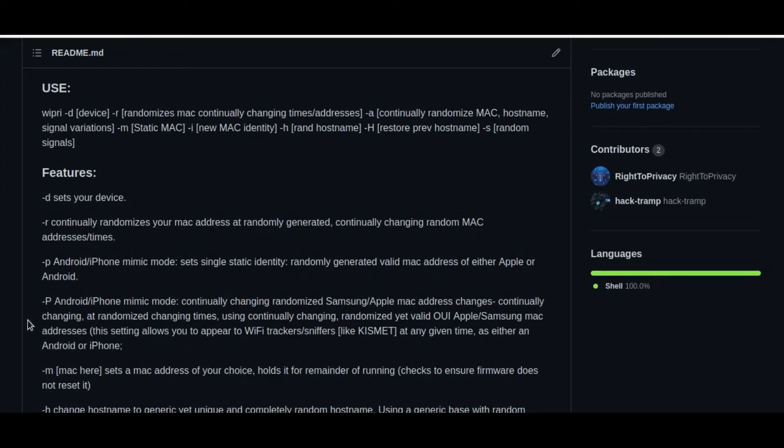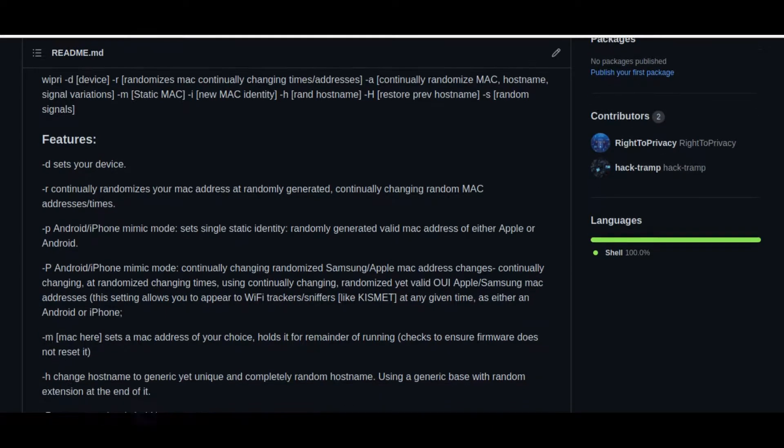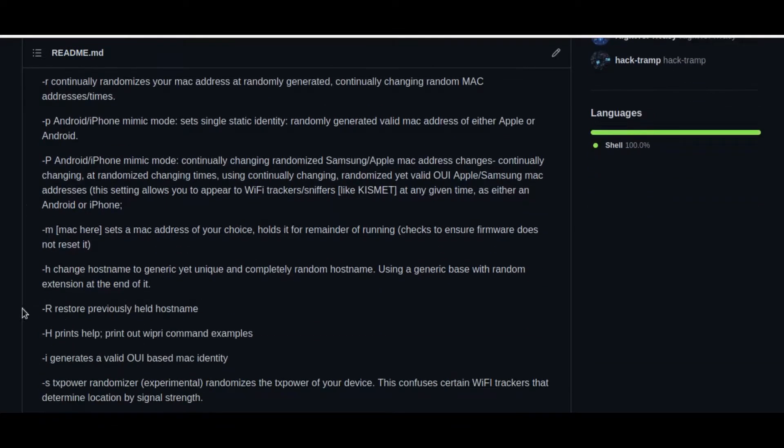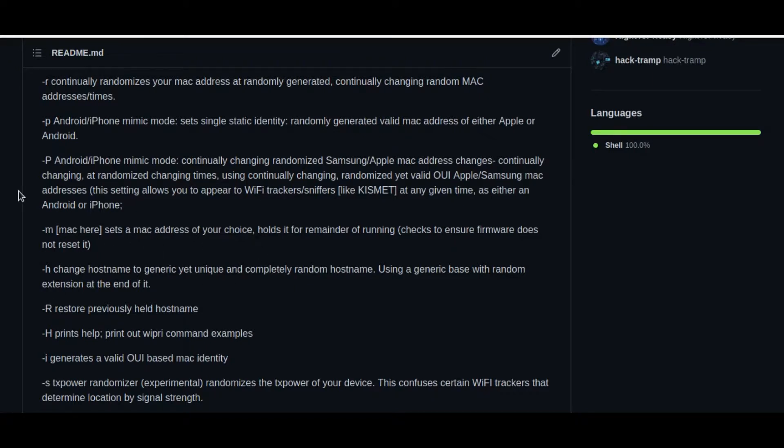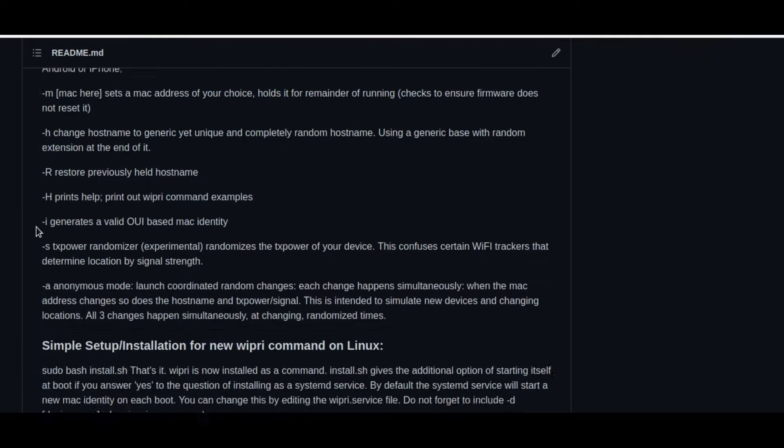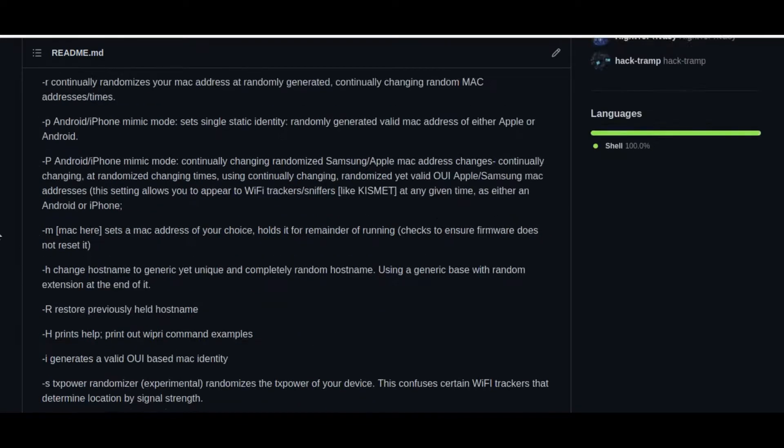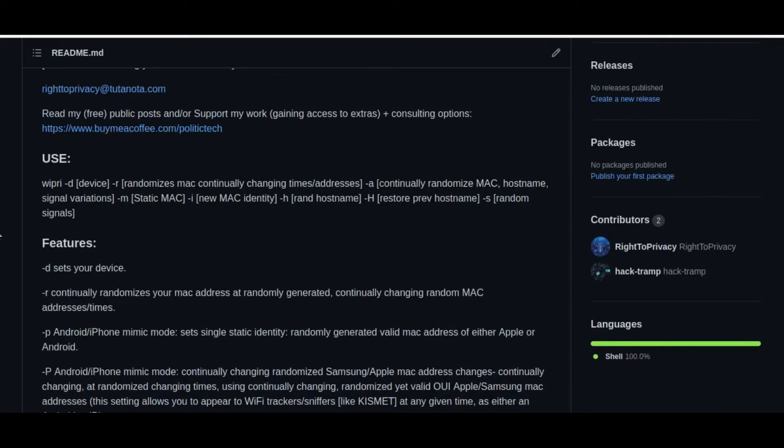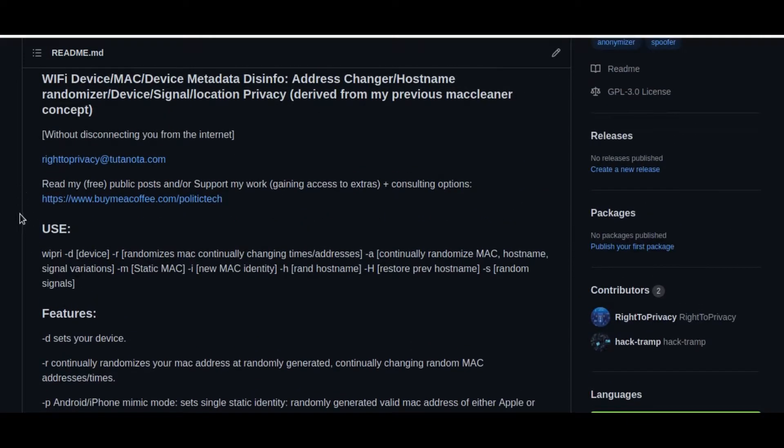So if you were running WiPri, it has options to mimic different types of Android and Apple phones. It has continuously changing randomized MAC addresses at continuously changing times and changing addresses as an option, or you can just set a single one. It also does MAC check. So what happens is, if your firmware were to crash, generally, say you're using something like MAC changer, if the firmware were to crash, it would basically reset to your original permanent MAC address. But that's not the case here. I wrote these MAC check functions in. So to make sure you have the right MAC address, the one that has been chosen by WiPri.